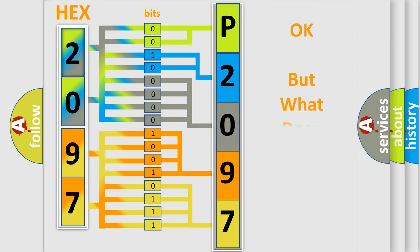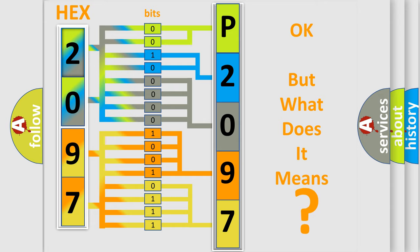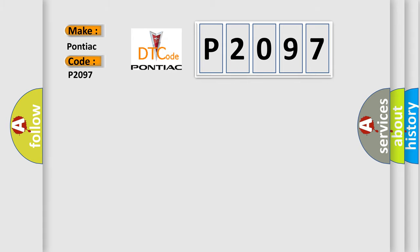The number itself does not make sense to us if we cannot assign information about what it actually expresses. So, what does the Diagnostic Trouble Code P2097 interpret specifically for Pontiac car manufacturers? The basic definition is,